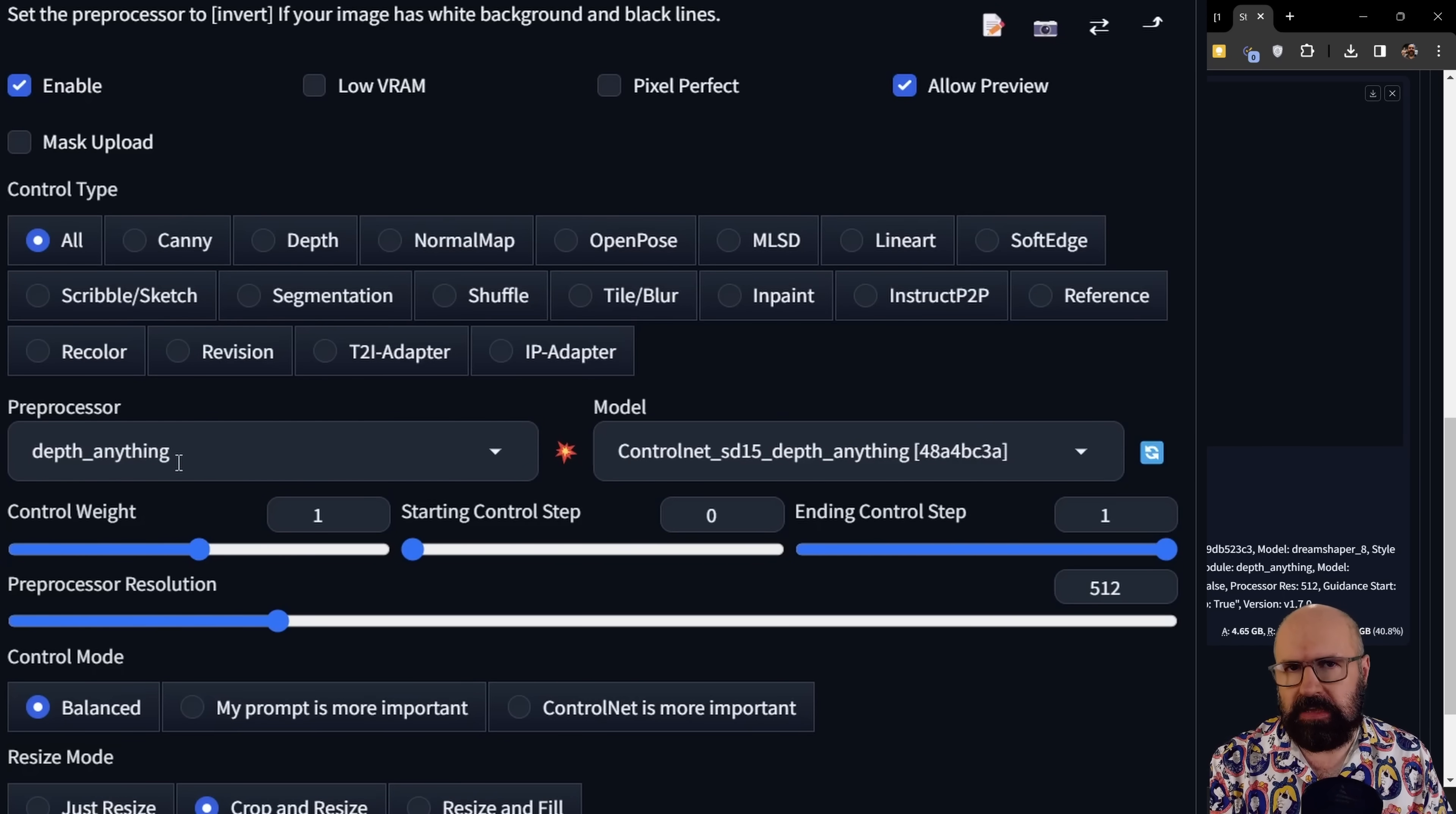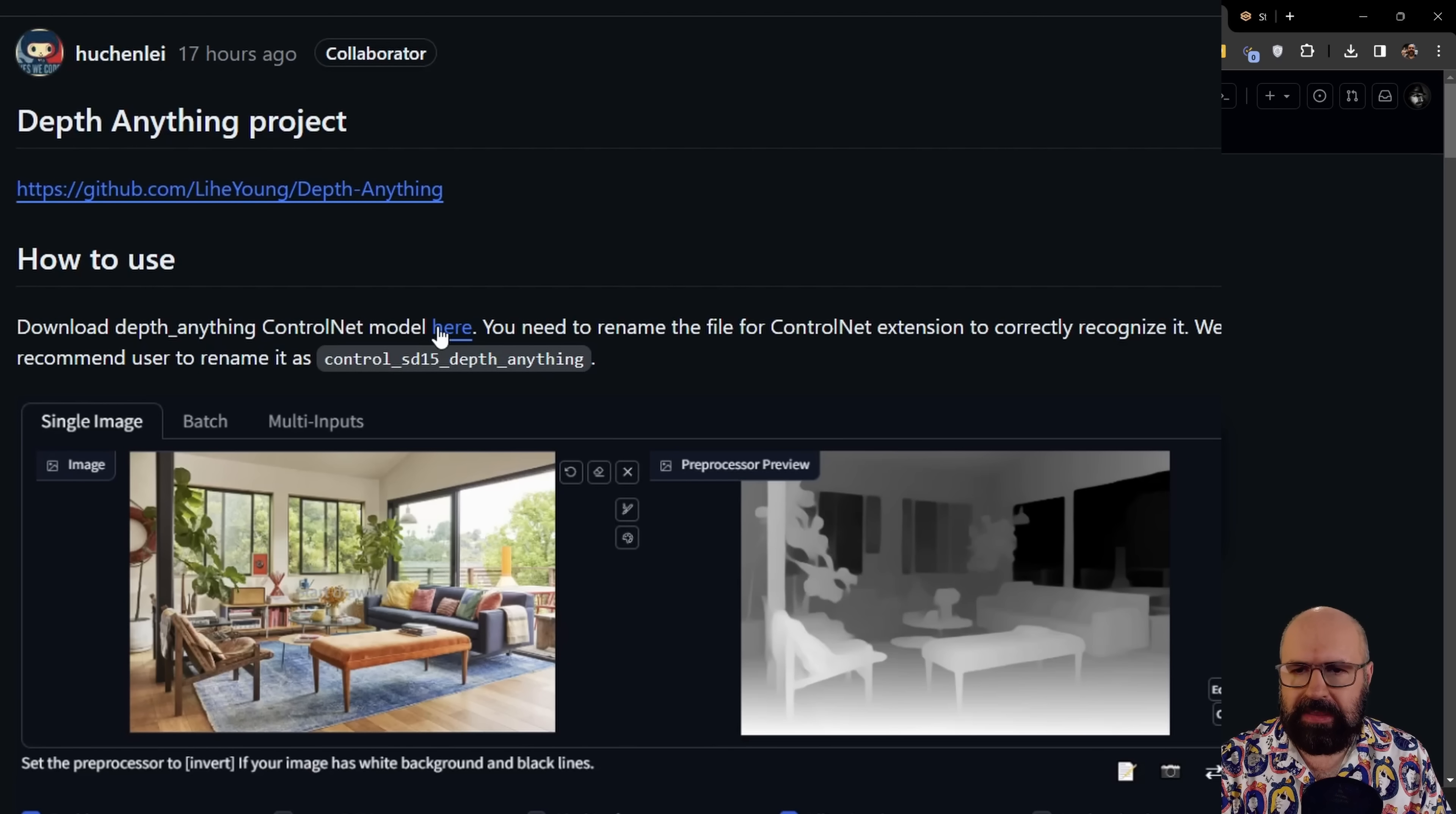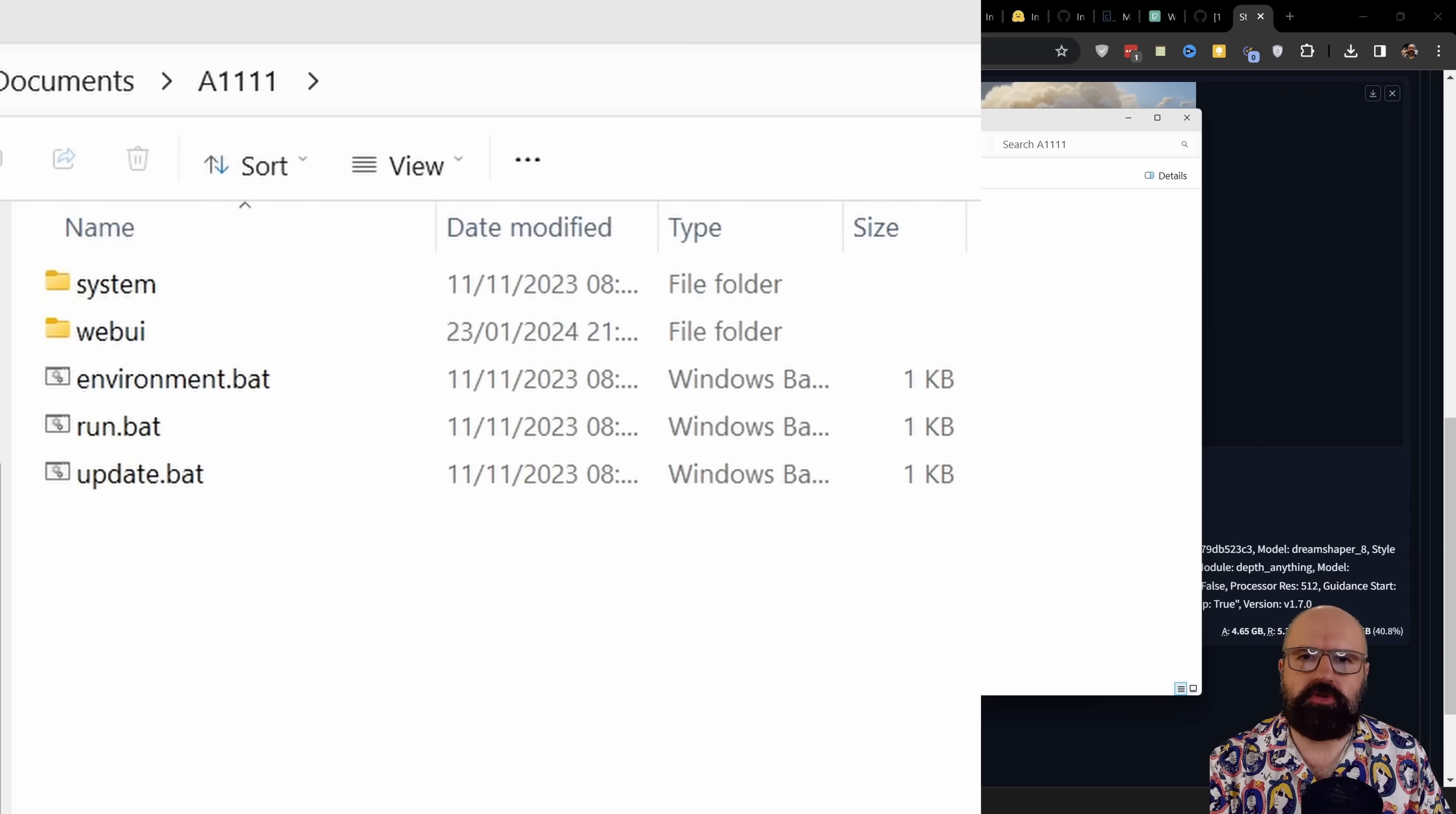The first time you're going to use this, it's going to download two different models, 1.5 gigabyte each. But on top of that, you also need to have the control net model to apply this to the image. For that, you want to go to the website I'm showing you here and click on this link, you can download the file and you need to rename it to something you recognize. Like for example, here, the suggestion is to rename it to control SD 1.5 depth anything.